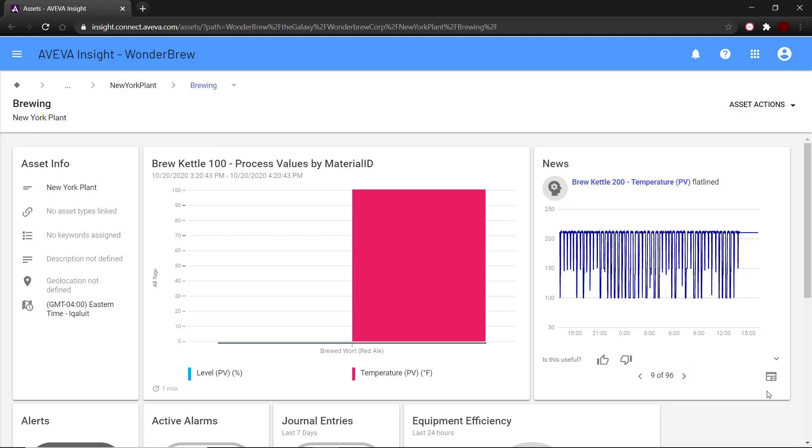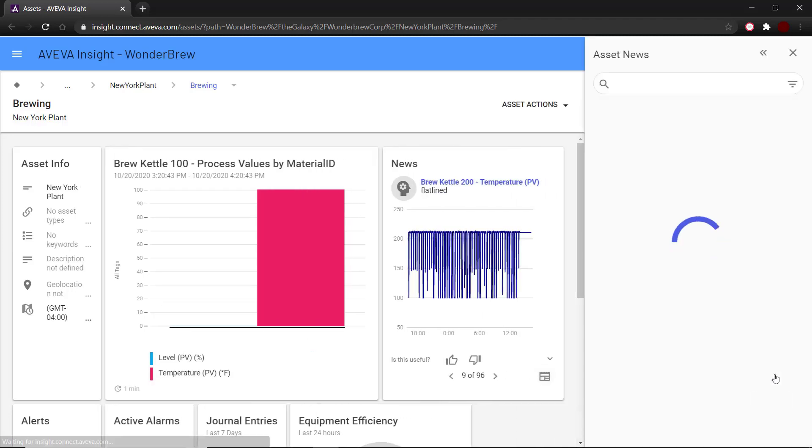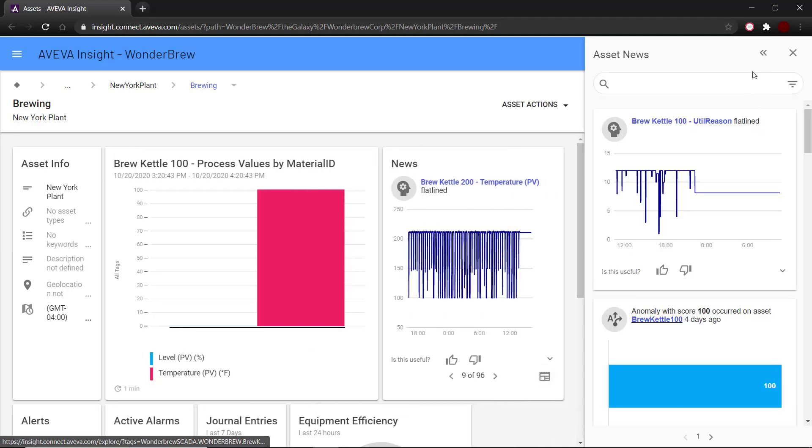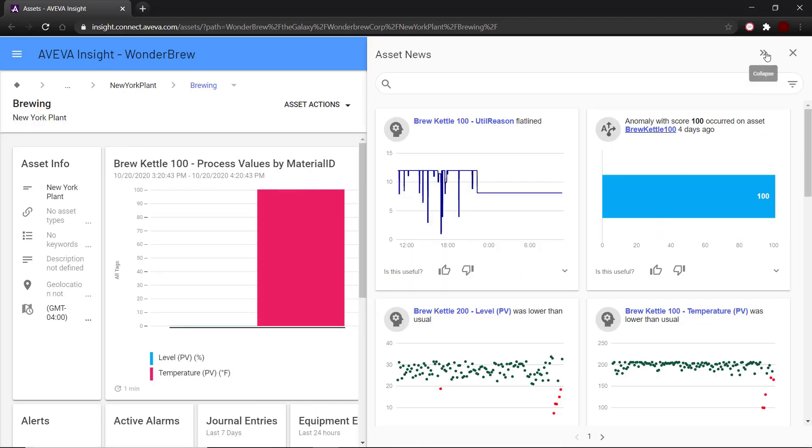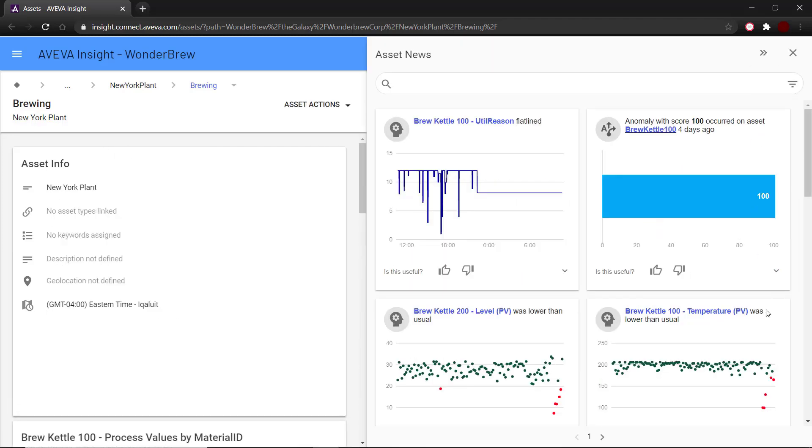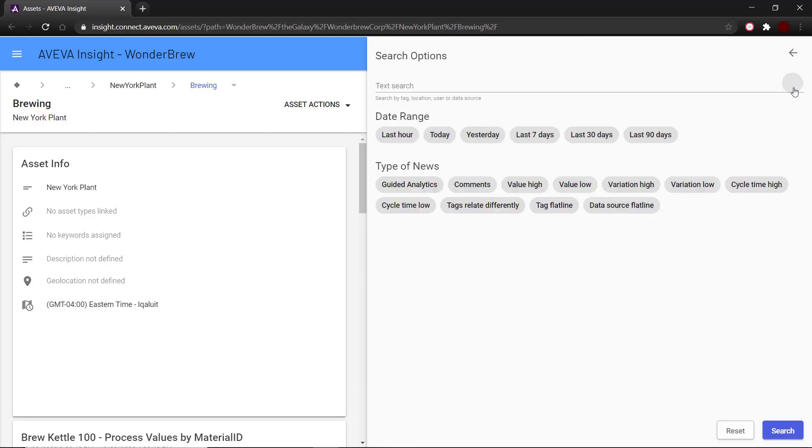Clicking on the more news button opens up an asset news section where you can search and filter your news items. To filter news, you need to click on the filter button and select your filter specifications.